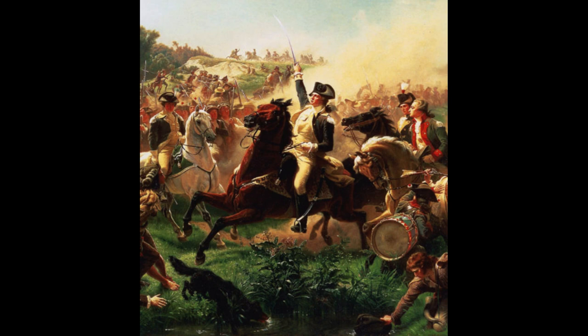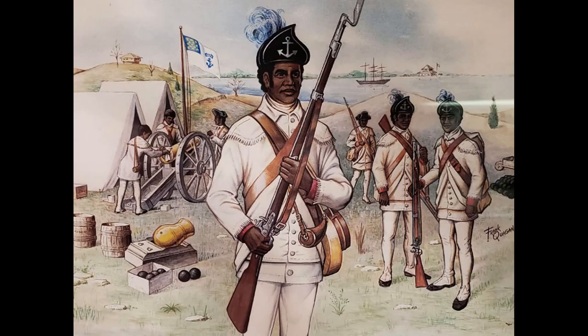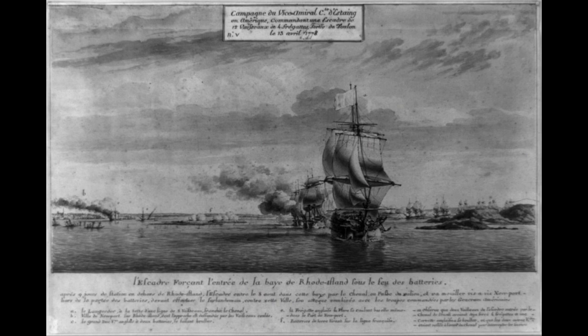In the aftermath of the battle, the American forces continued to operate in the area and eventually succeeded in retaking Newport and the surrounding region. The victory was a major boost to American morale and helped to demonstrate the strength and resilience of the American military.